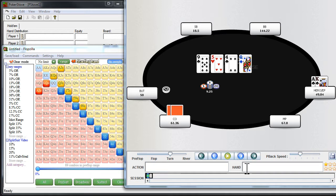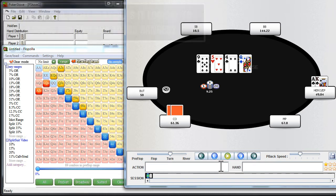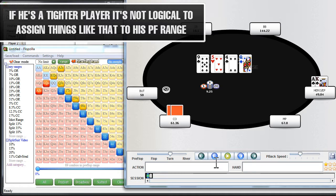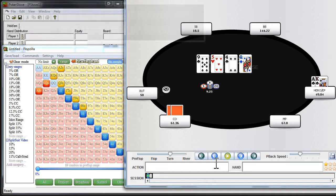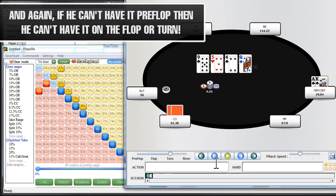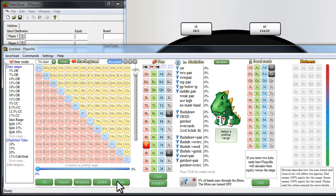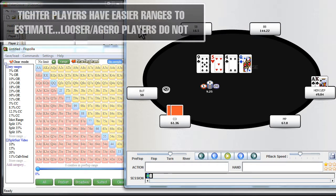And the second one is logical. So if the cutoff is a tight player, is it logical that we're assigning him a hand like 8-5 suited, or ace-9 suited, or 9-deuce suited? Is a tight player realistically going to call you preflop and ever get involved with a hand like that? And I'd say probably not. And that's part of being logical, is understanding how wide their range realistically is.